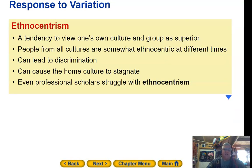Ethnocentrism: a tendency to view one's own culture and group as superior. People from all cultures are somewhat ethnocentric at different times, and this can lead to discrimination. It can cause a culture to stagnate, and even professional scholars struggle with ethnocentrism.